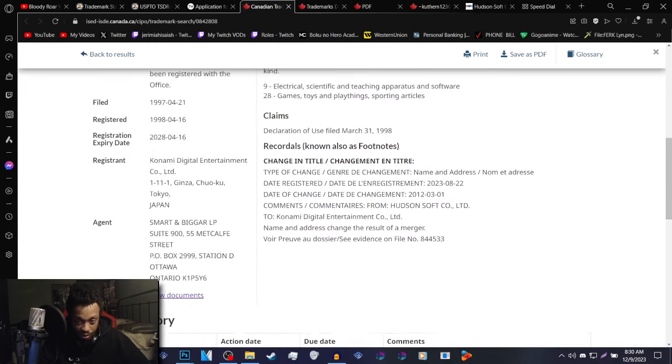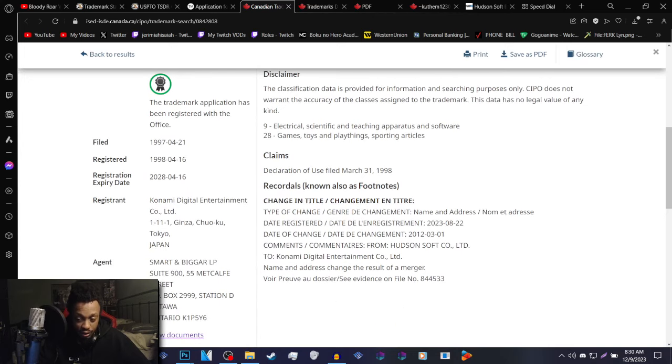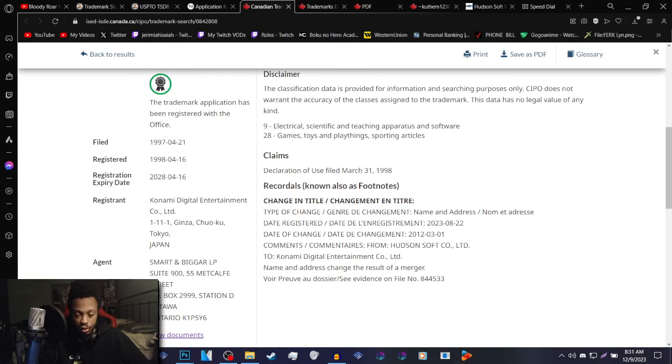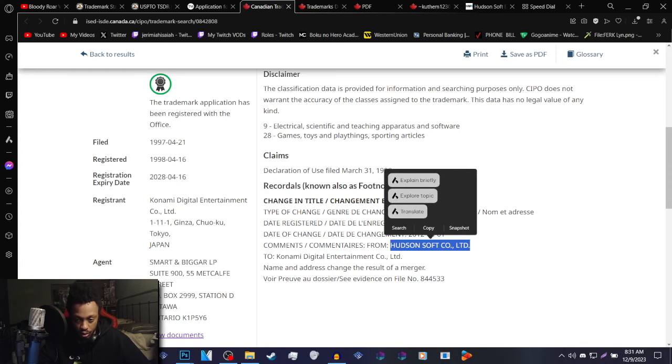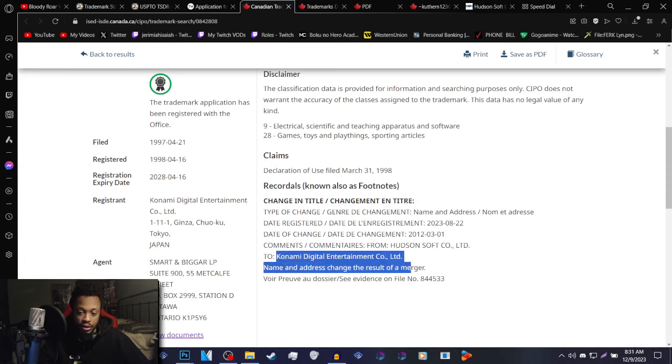And basically what this update is for is to change the name and address of the company that owns the Bloody Roar license from Hudson Soft to Konami Digital Entertainment.